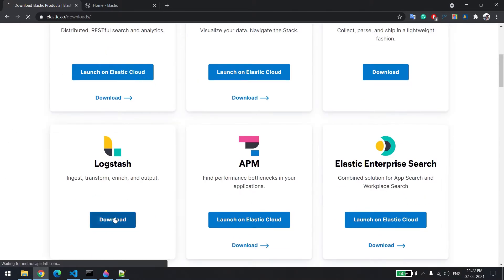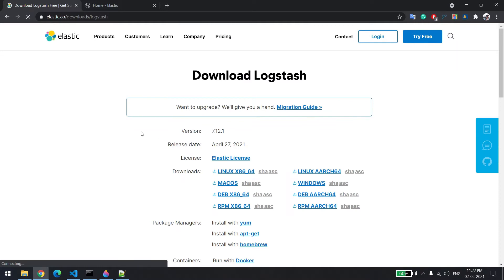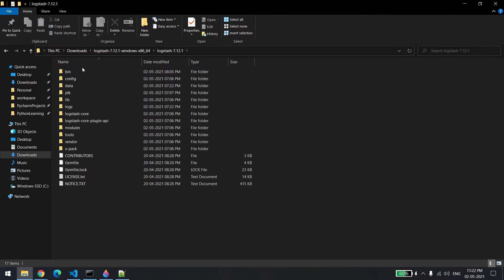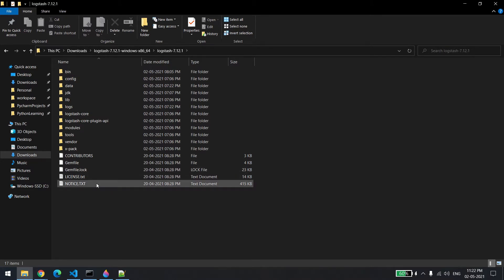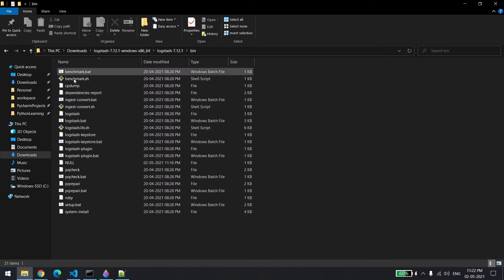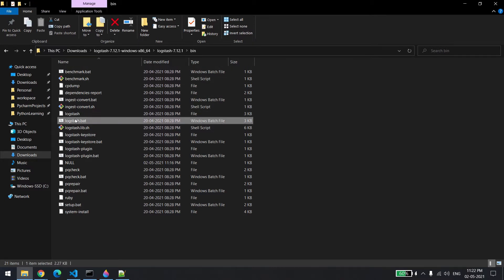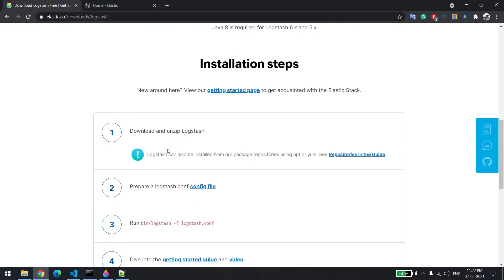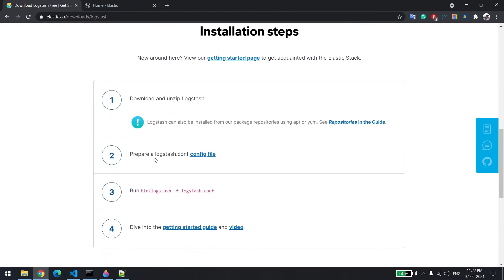For this you just need to download Logstash — it's also a zip file. Once you download and unzip it, it will look like this. You need not change anything in this folder, but what you need to do is create one config file before running the Logstash batch file.